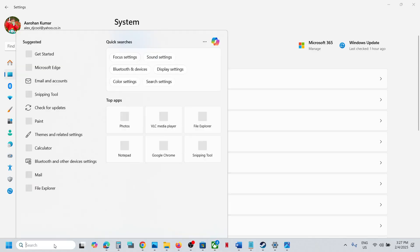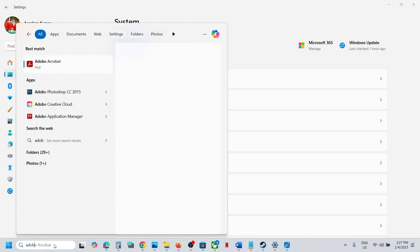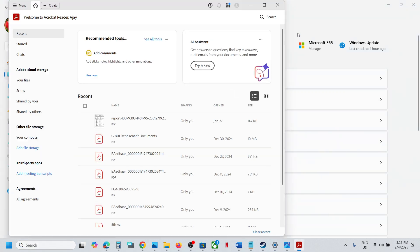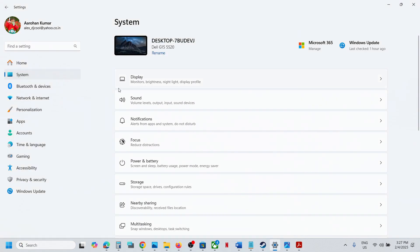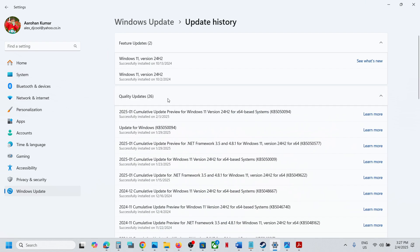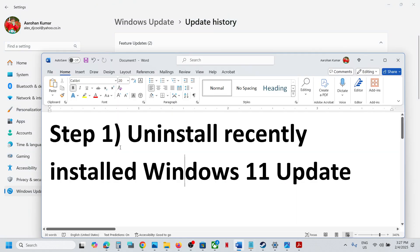Hello guys, welcome to my channel. Today in this video I'm going to show you how to fix when you are unable to open Adobe Reader on your Windows 11 computer after installing the latest update. If after updating your Windows 11 you are unable to open Adobe Reader, please follow the steps shown in this video.